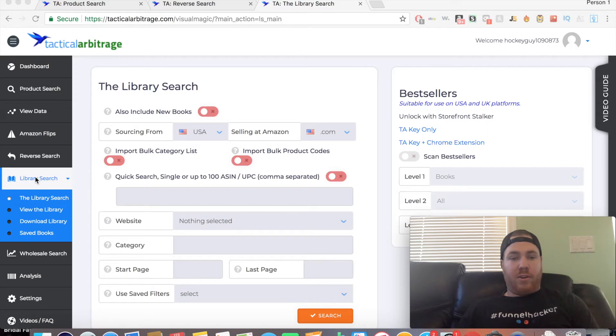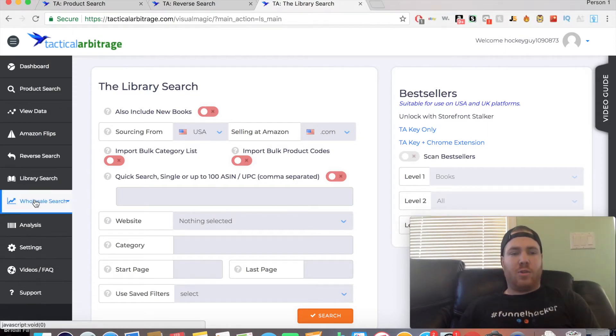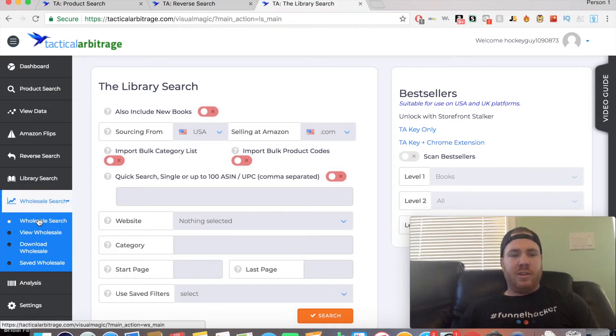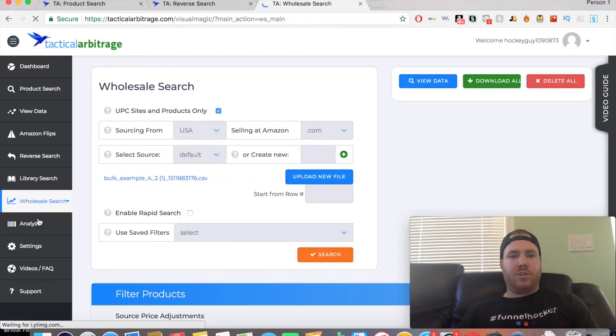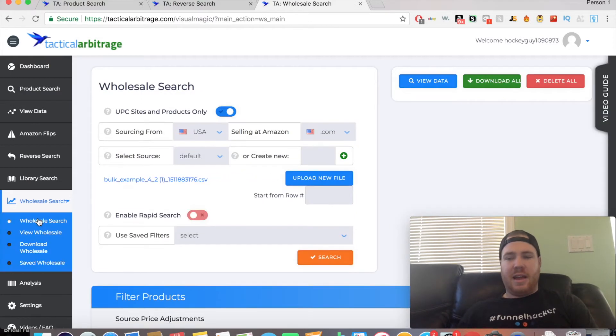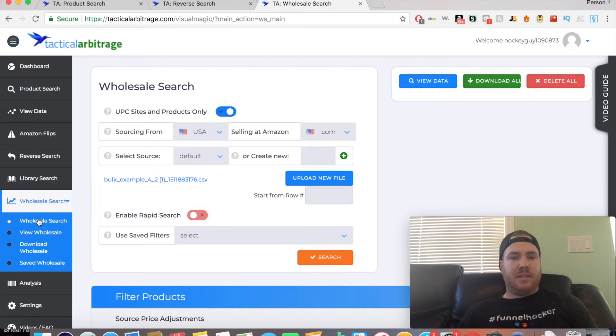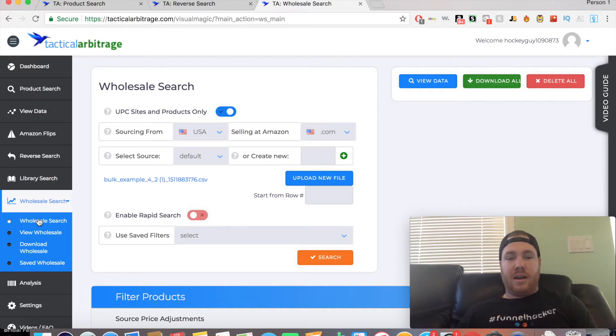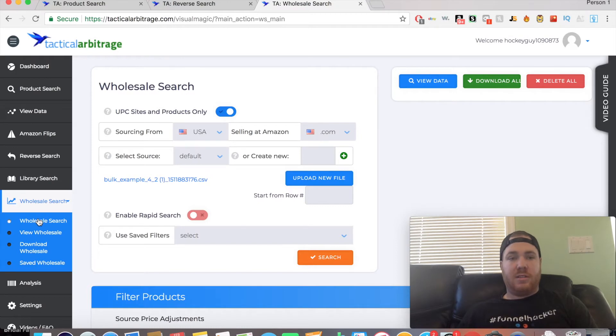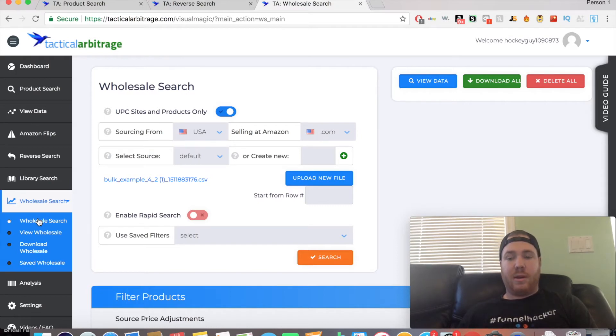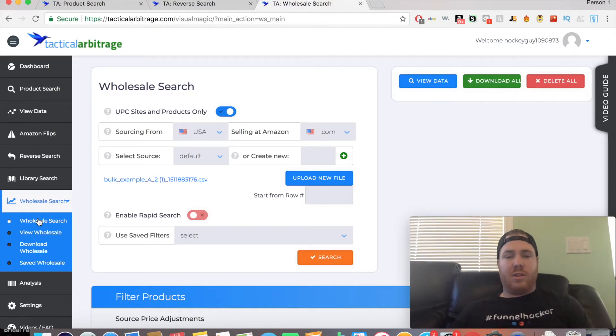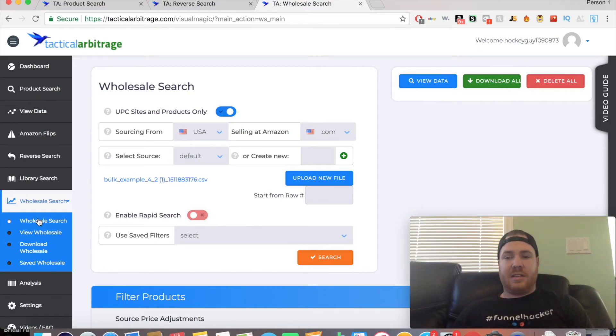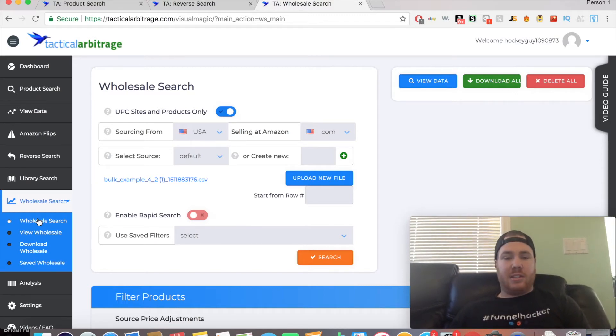Next is the Wholesale Search. This is where you can search through a list and find which products would be profitable to sell on Amazon. This is very helpful if you're into wholesale. I use this feature quite a bit for some of my wholesale suppliers, and it's helped me go through those long lists they send you and decide which products would actually make sense to purchase.